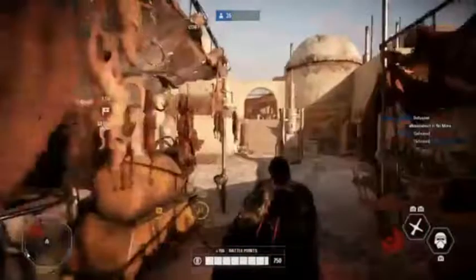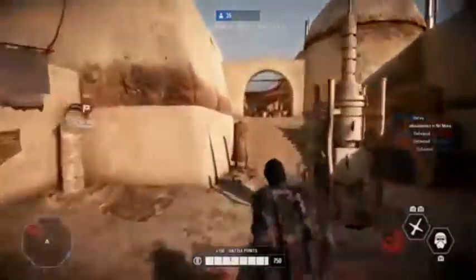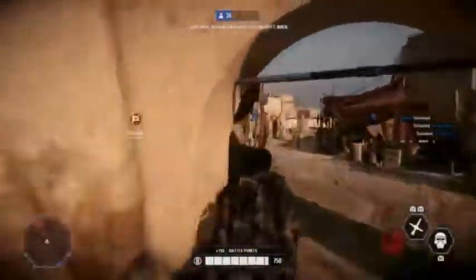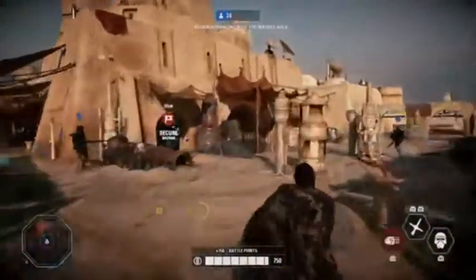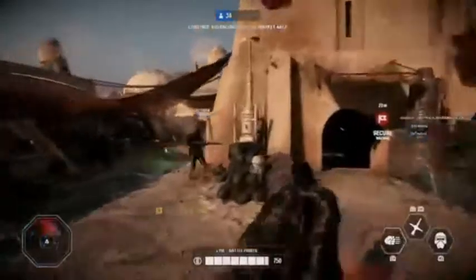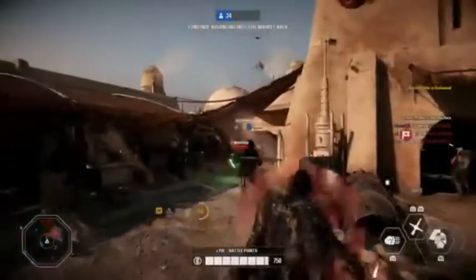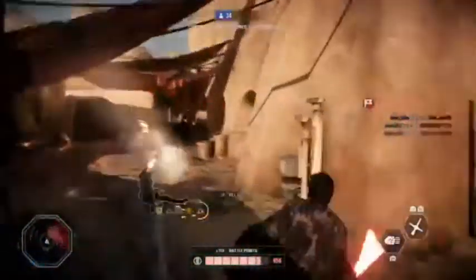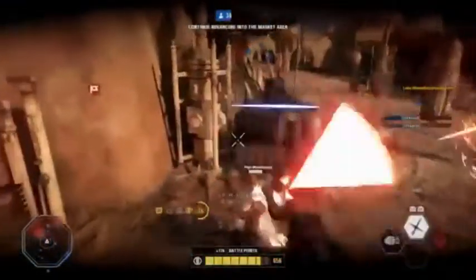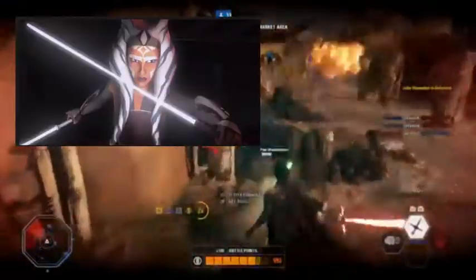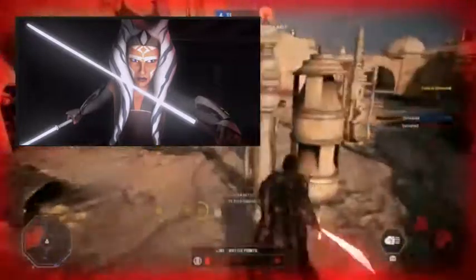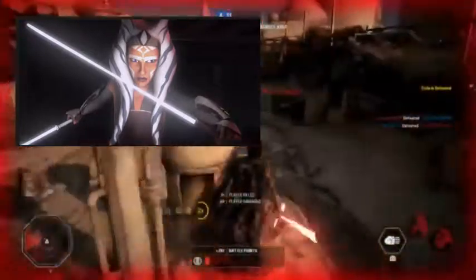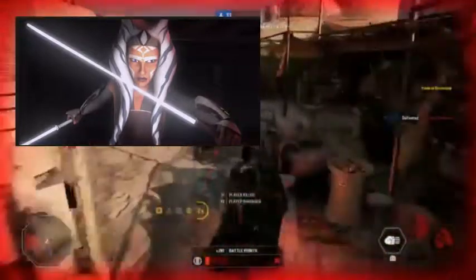Let's look at white lightsabers. In Legends, you can just find white crystals. But in Canon, the white hue — white crystals — actually come from purifying a kyber crystal that was bled.